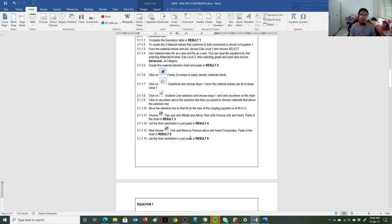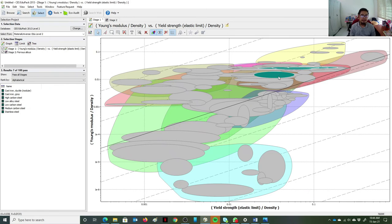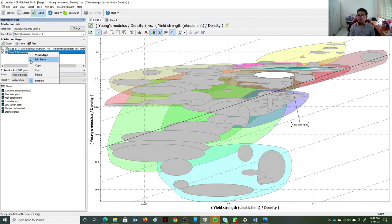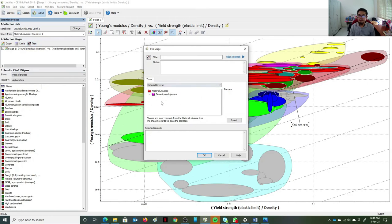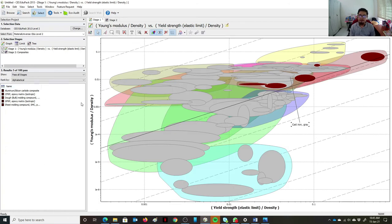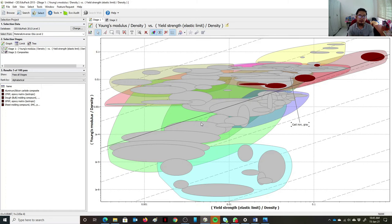I'll also show cast iron gray briefly for comparison. Then I remove the ferrous metals filter, click on the tree again, choose 'Hybrid > Composites', and click Insert. We are now left with only five composite materials that meet the selection criteria. You can screenshot the result, list the final candidates, and paste them into the lab sheet.